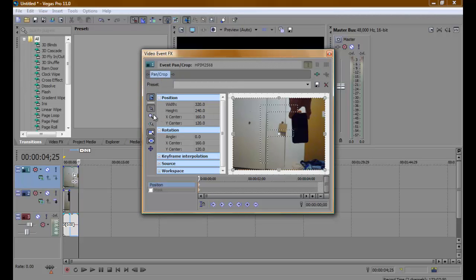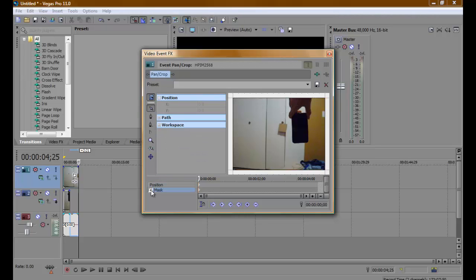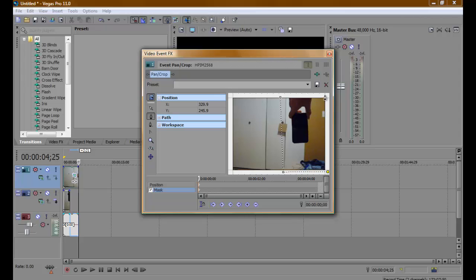Once you're in here, click mask and check that off. Then click this little anchor creation tool right here and go down the middle of the video, then make a box around it. Just the middle where your iPods will not be over.